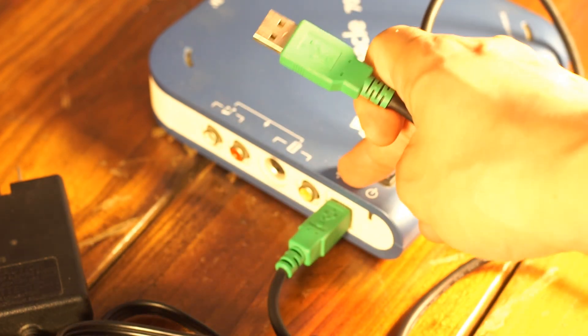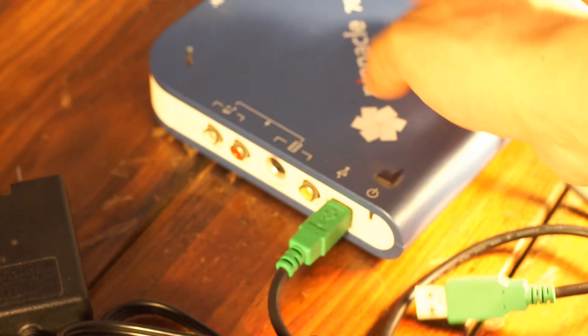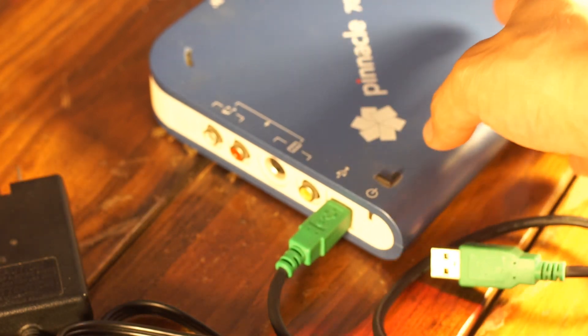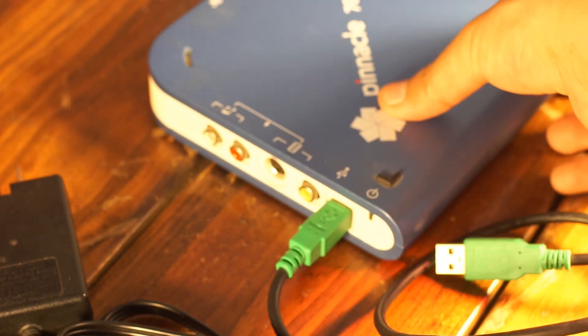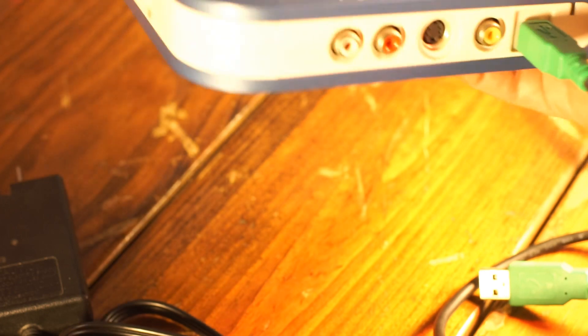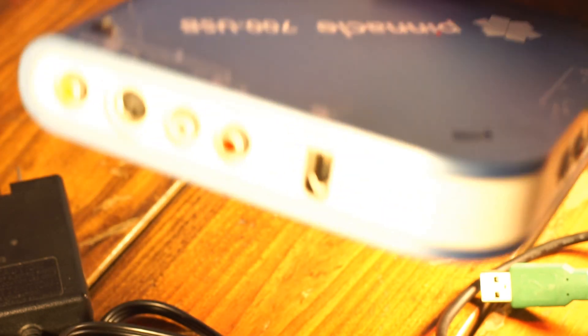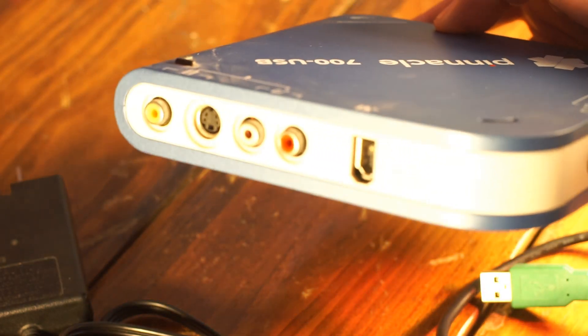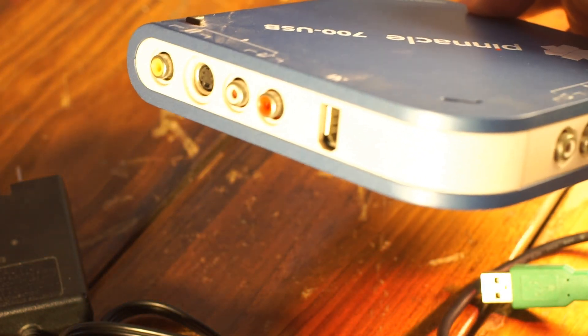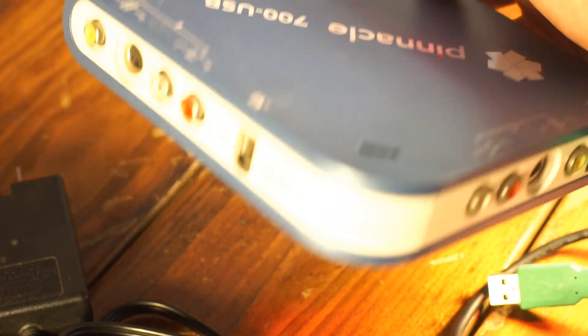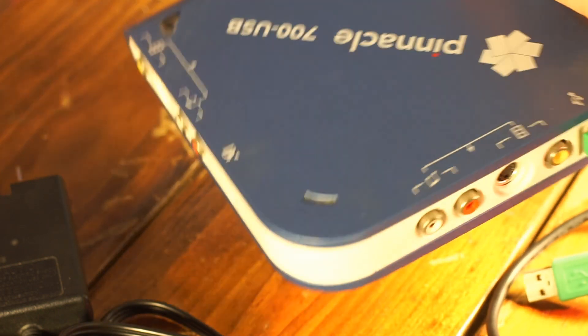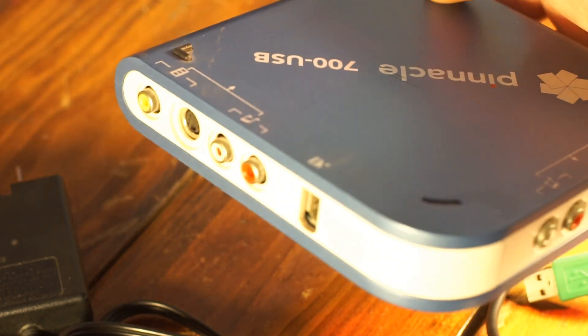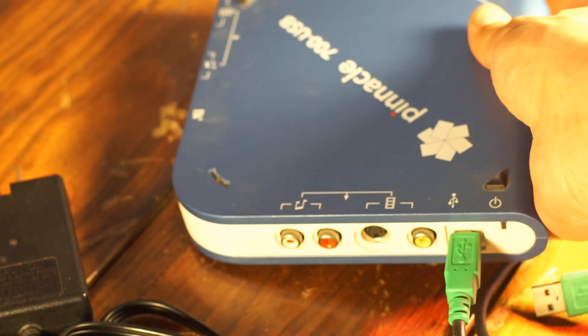Any capture card will work - any card that lets you put in audio video signal via the cord. Don't be fooled just because I have this one, it doesn't have to be this particular one.